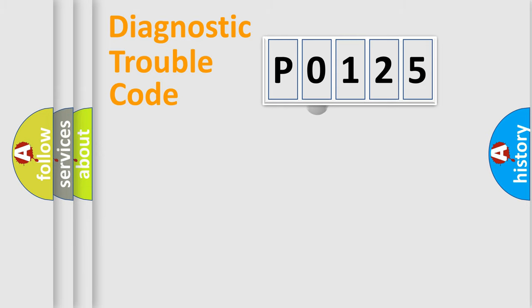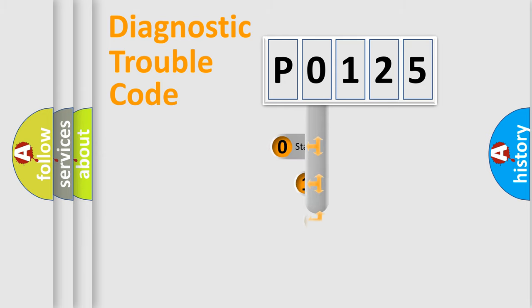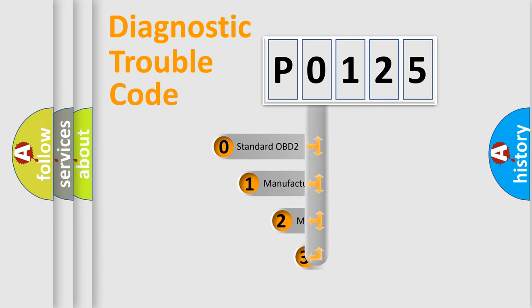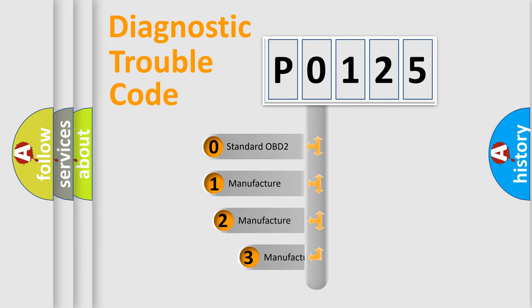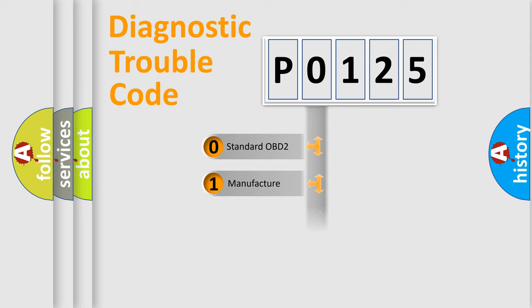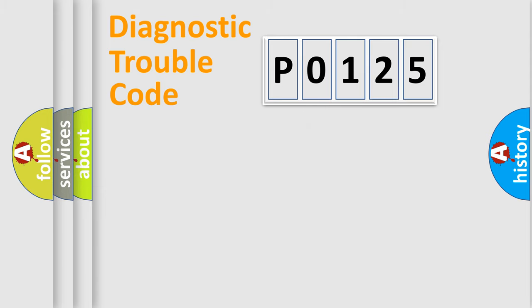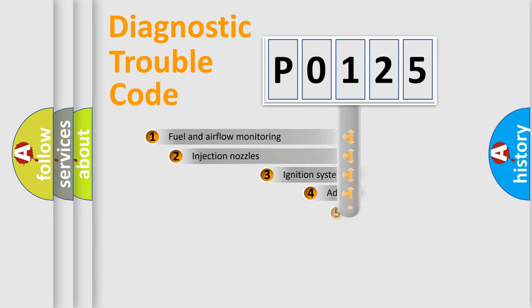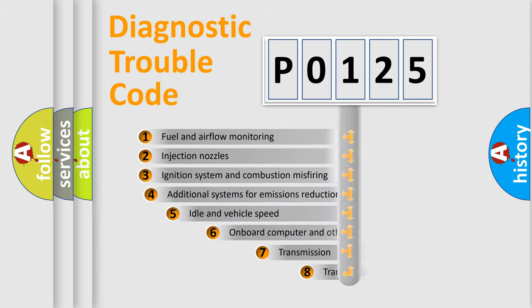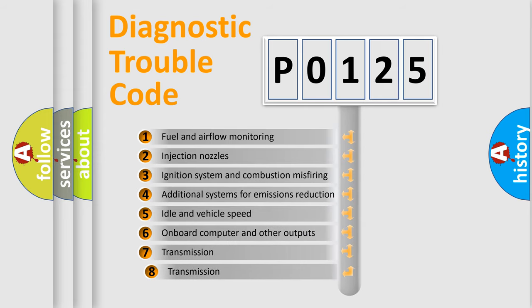This distribution is defined in the first character code. If the second character is expressed as zero, it is a standardized error. In the case of numbers 1, 2, 3, it is a manufacturer-specific expression of the car error. The third character specifies a subset of errors.